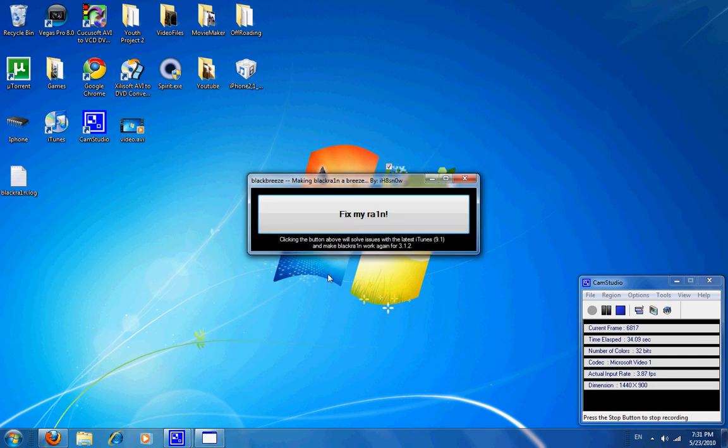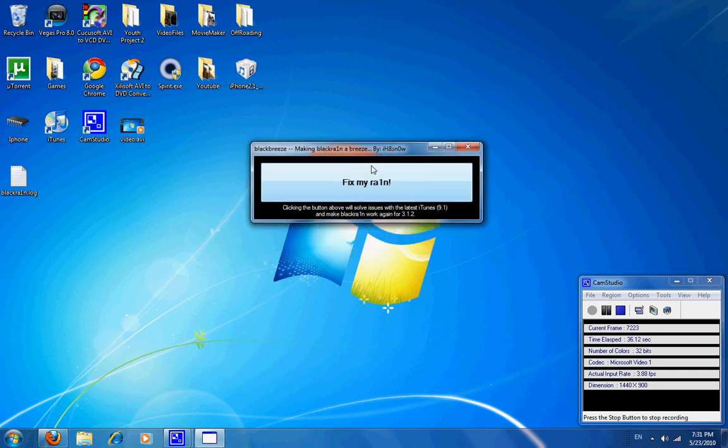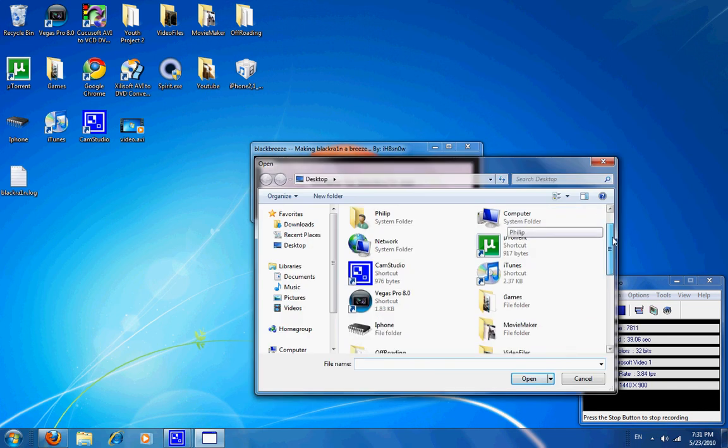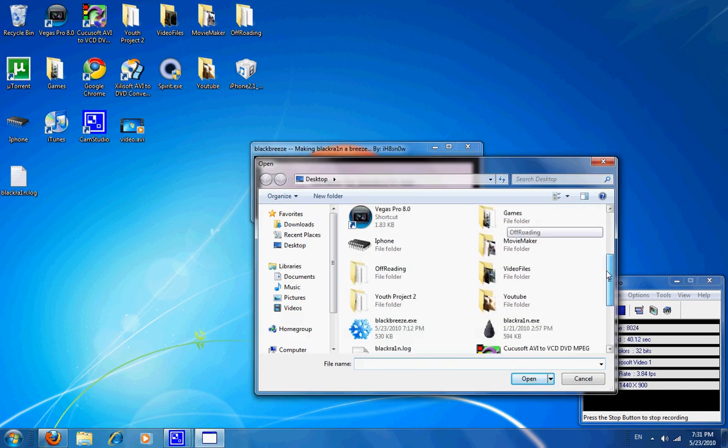Now, this pops up, and you're going to click fix my rain and browse for your BlackRain file. Mine's on my desktop.